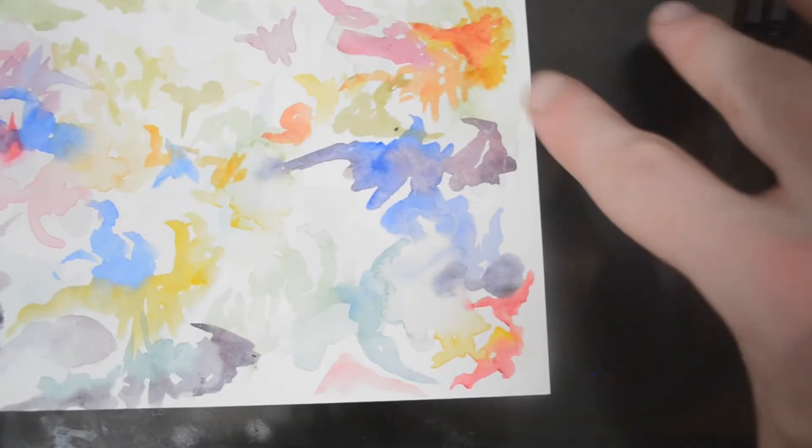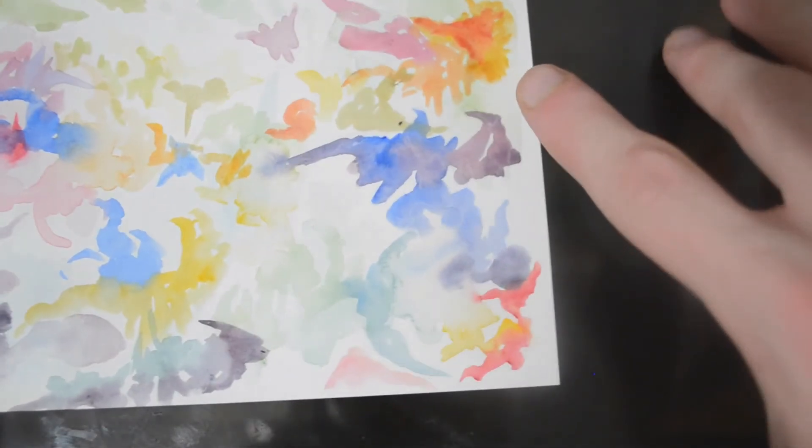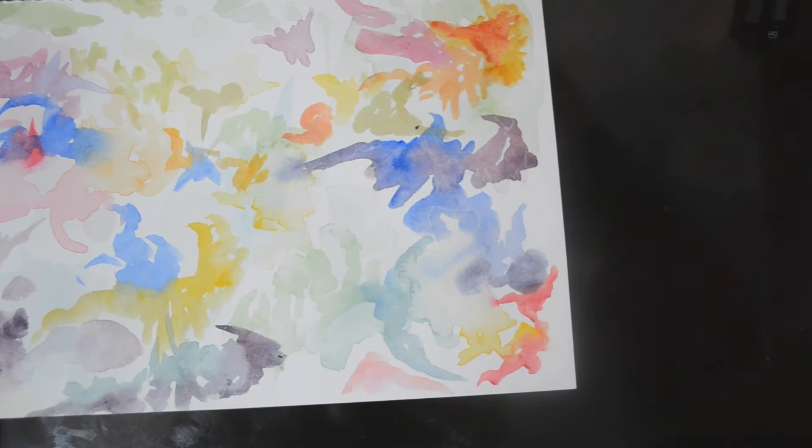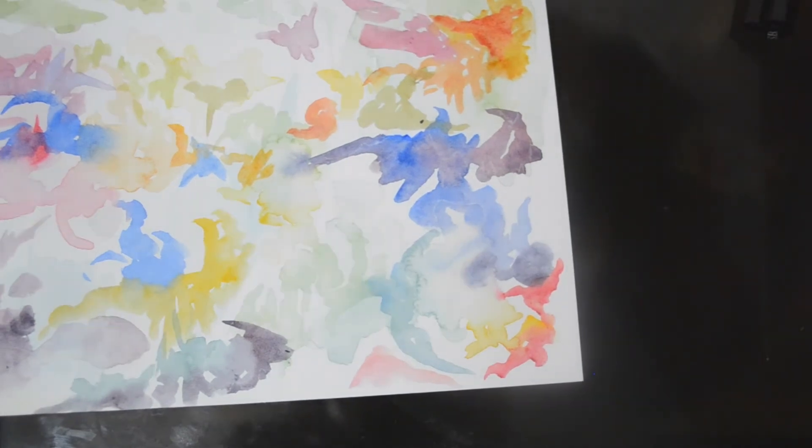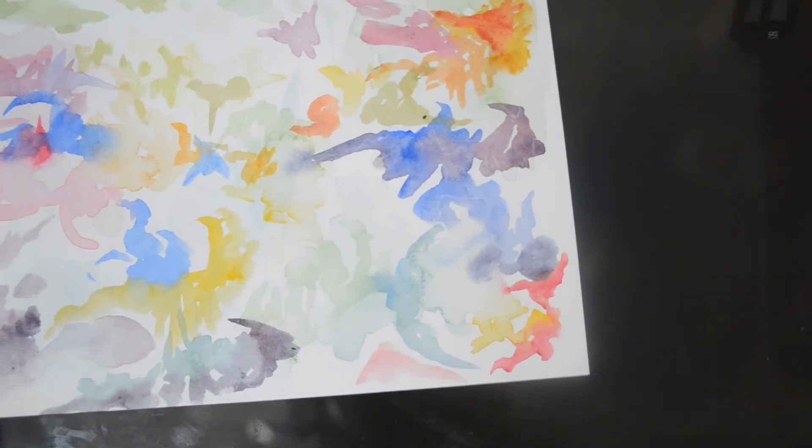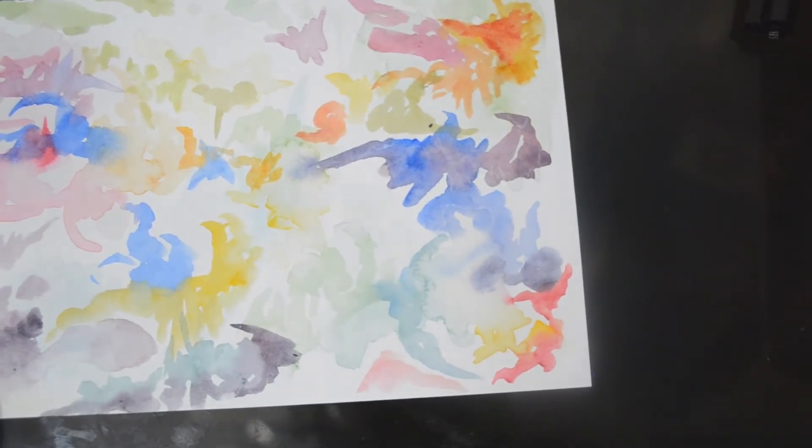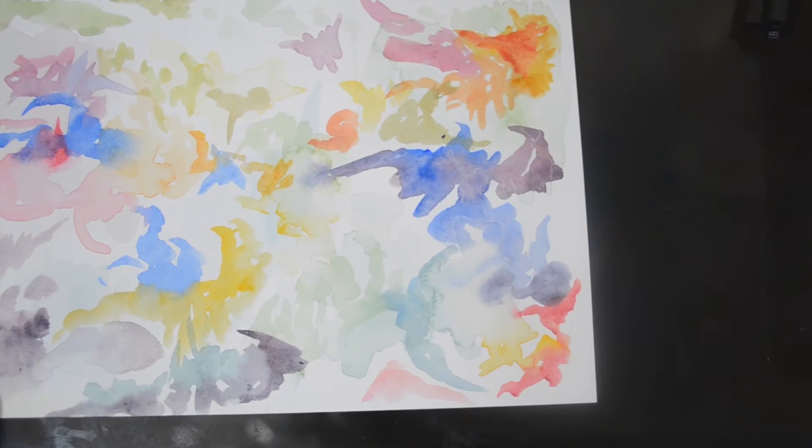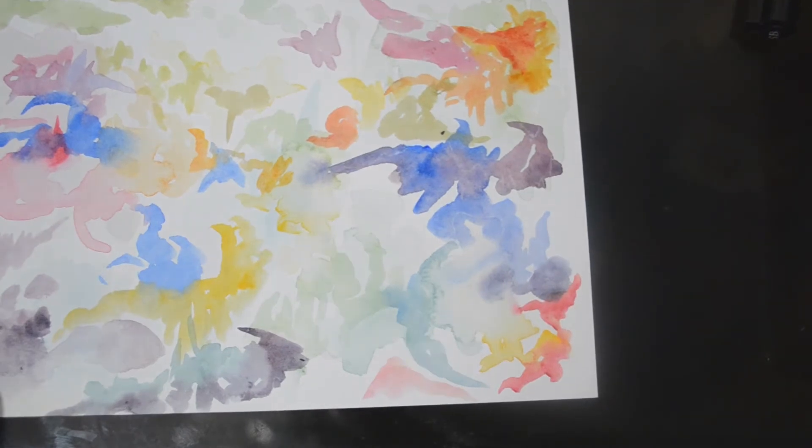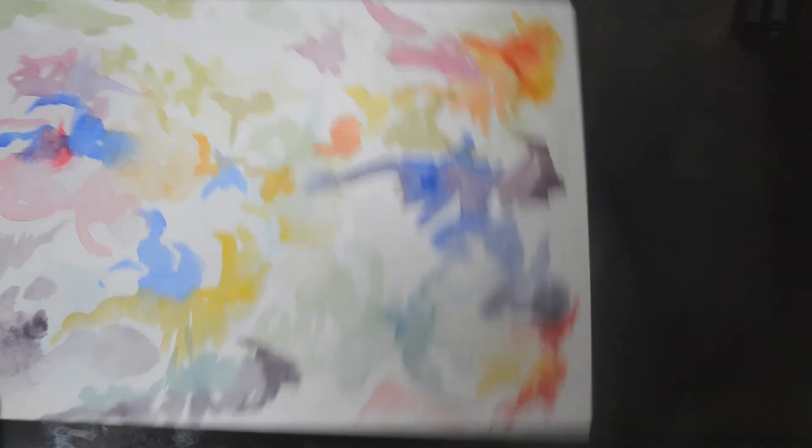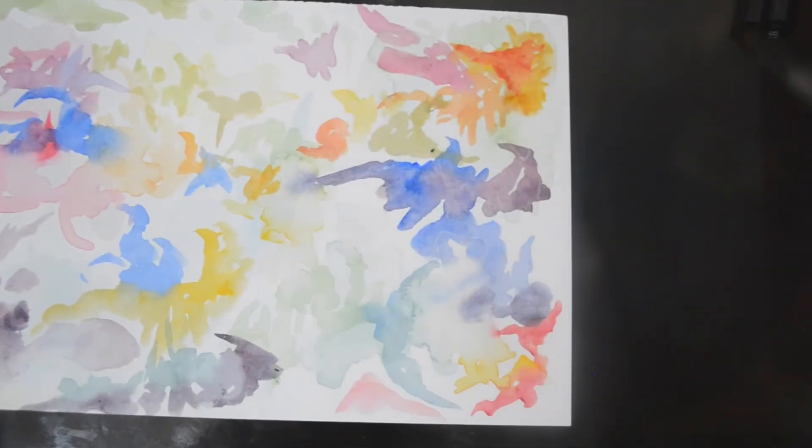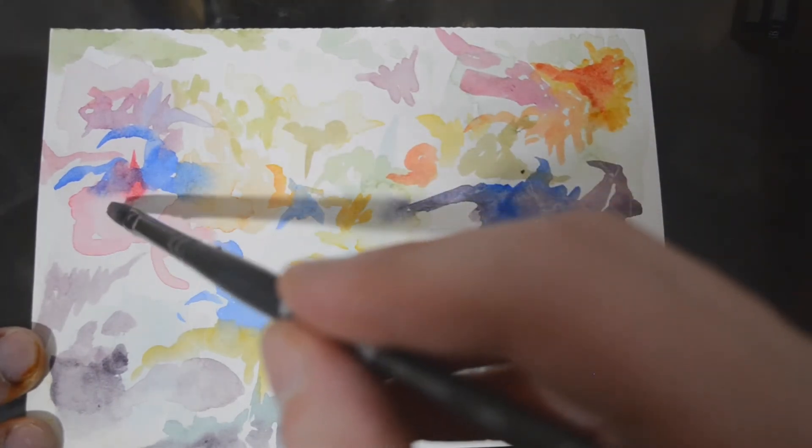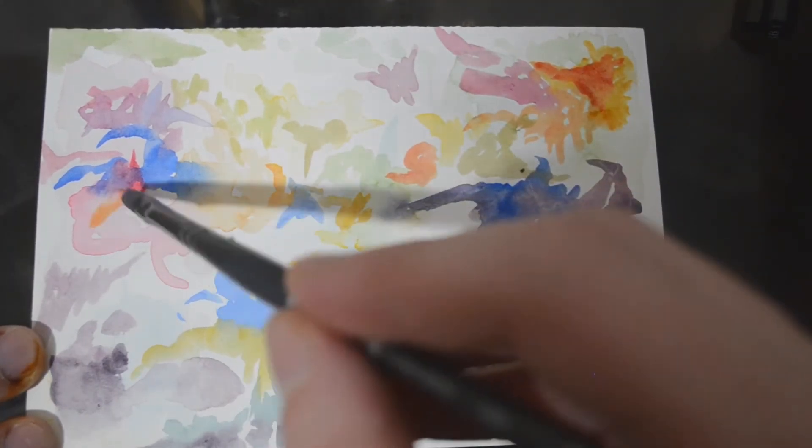I hope this kind of fades out a little bit, that's a little bright. It should because it's still wet. It's just a little intense for the rest of the paper I think.